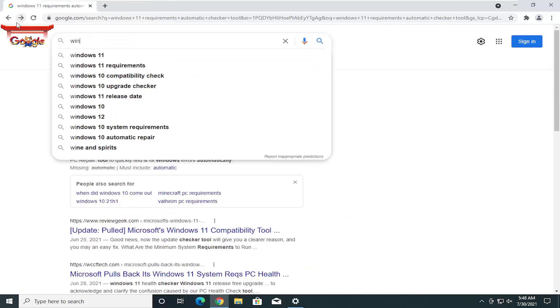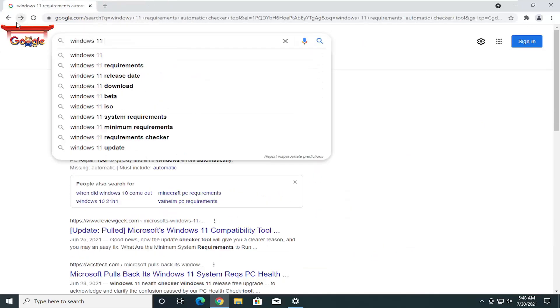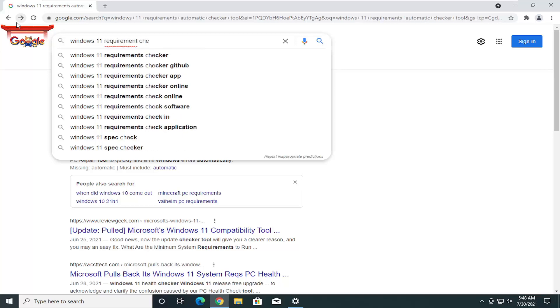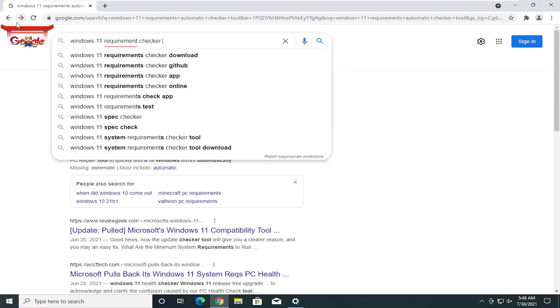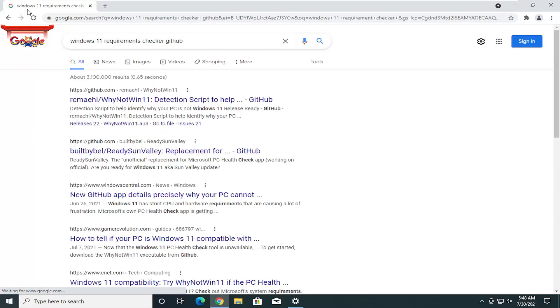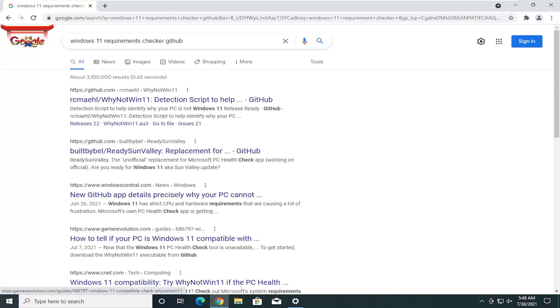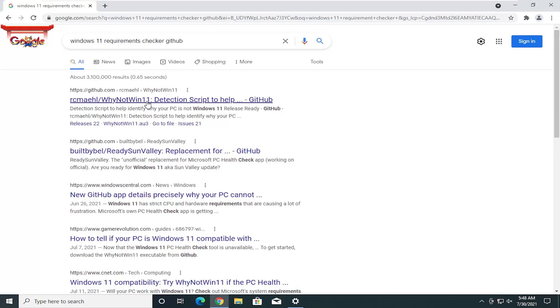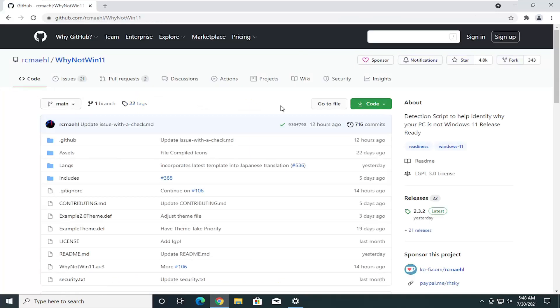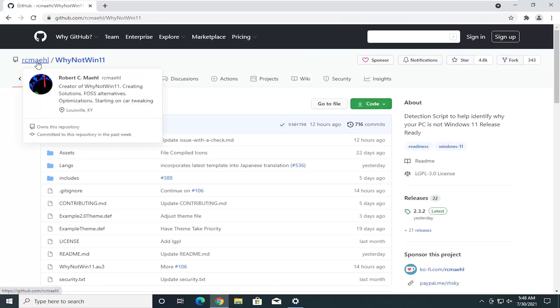We're going to type in Windows 11 requirement checker, and then just go down to GitHub. So there we go, should be a detection script there. You can see the publisher is Robert C. Maehl. I hope I pronounced that right. You can see who we're getting it from here.